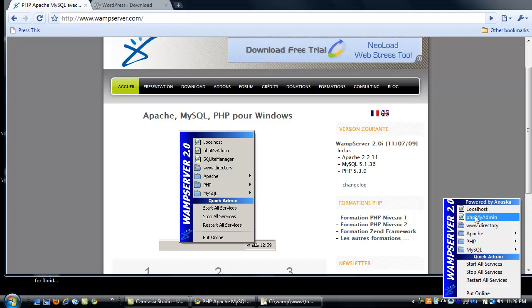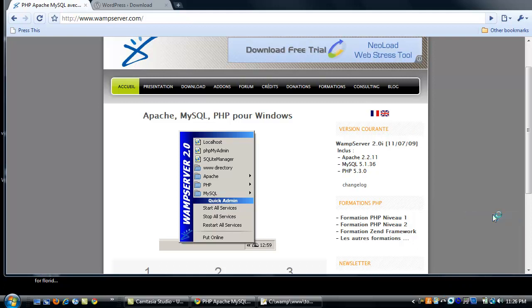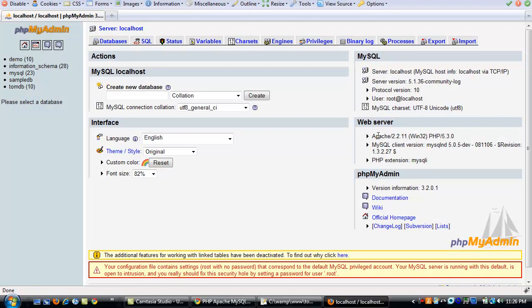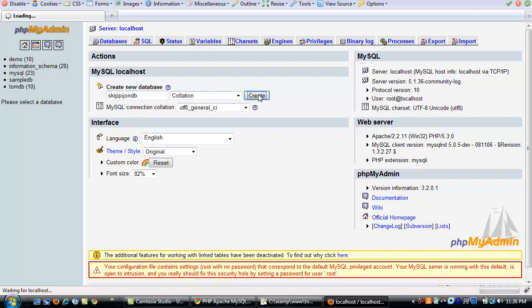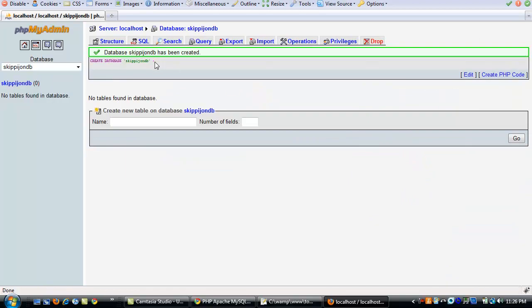The first thing you need to do after you have installed WAMP Server is to create a database. So click the little icon, the WAMP Server icon, and then go to phpMyAdmin. In phpMyAdmin, you need to create a database. And by default, it will open up to just the page you need where it says create new database, type a database name. And I'm going to call this database SkippyJohn after my cat, SkippyJohnDB. And then click create, leave all the options as the default, and you'll get a new database.